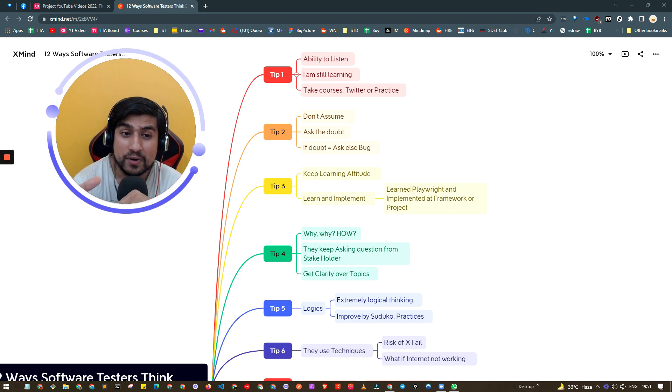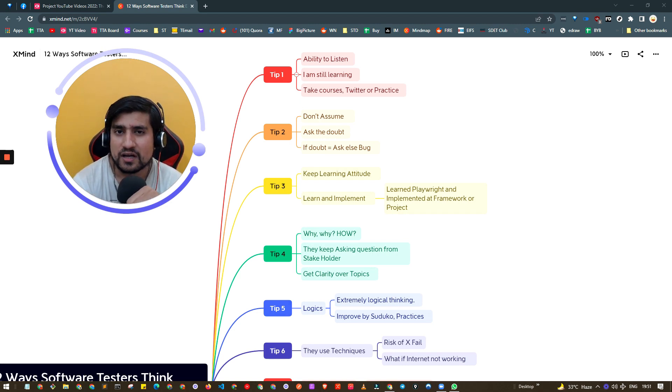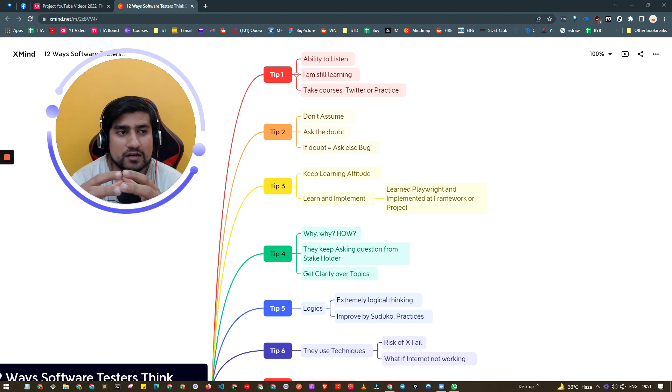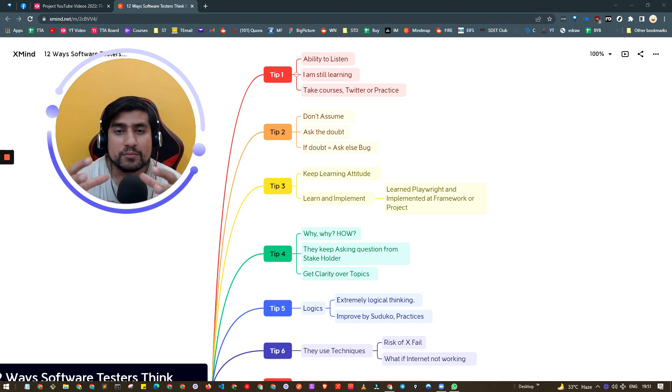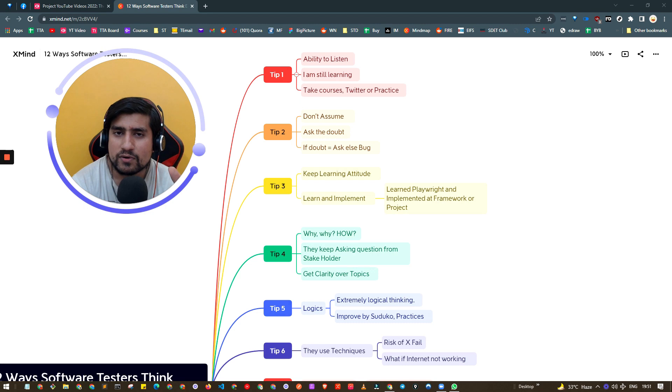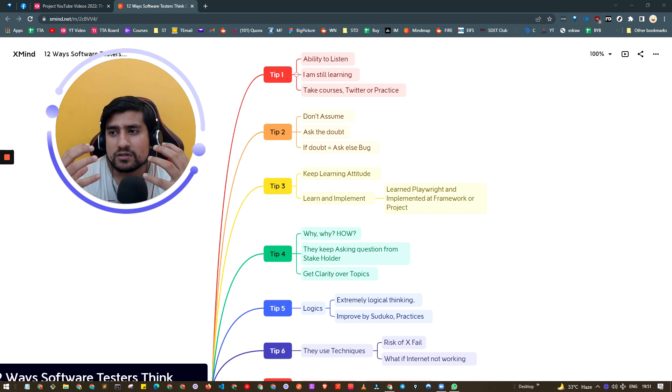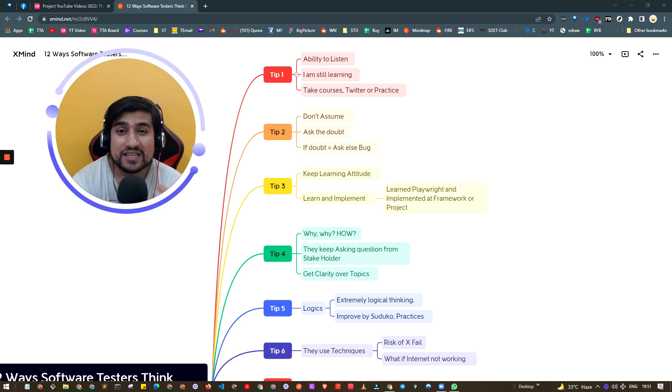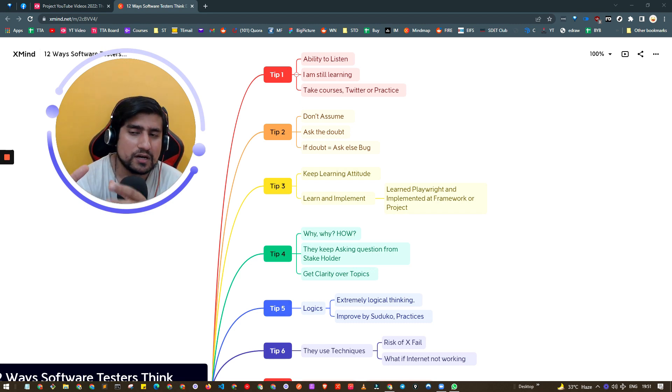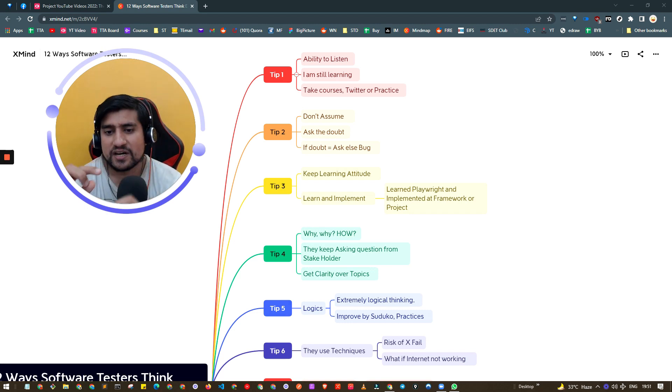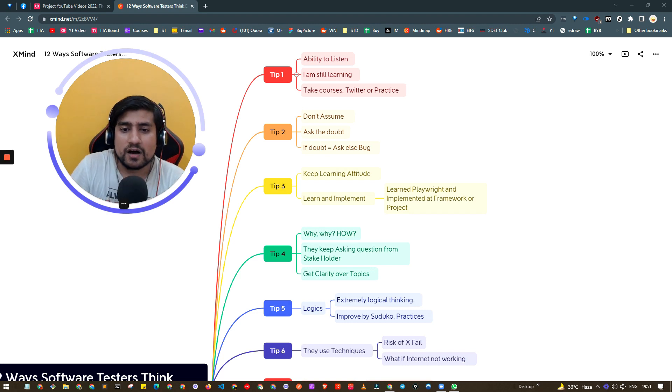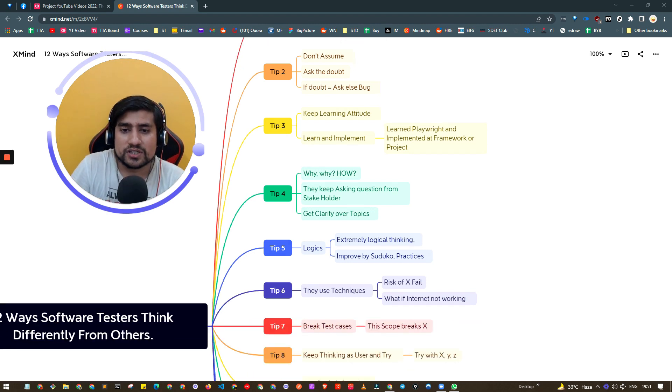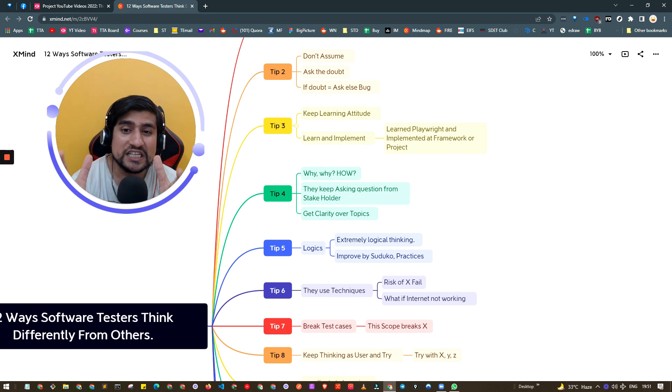We assumed, which is probably the worst thing a software tester can do. Don't assume anything. If you have a doubt, raise a concern to the stakeholder or PM. That bug caused revenue losses because people thought the website wasn't credible.